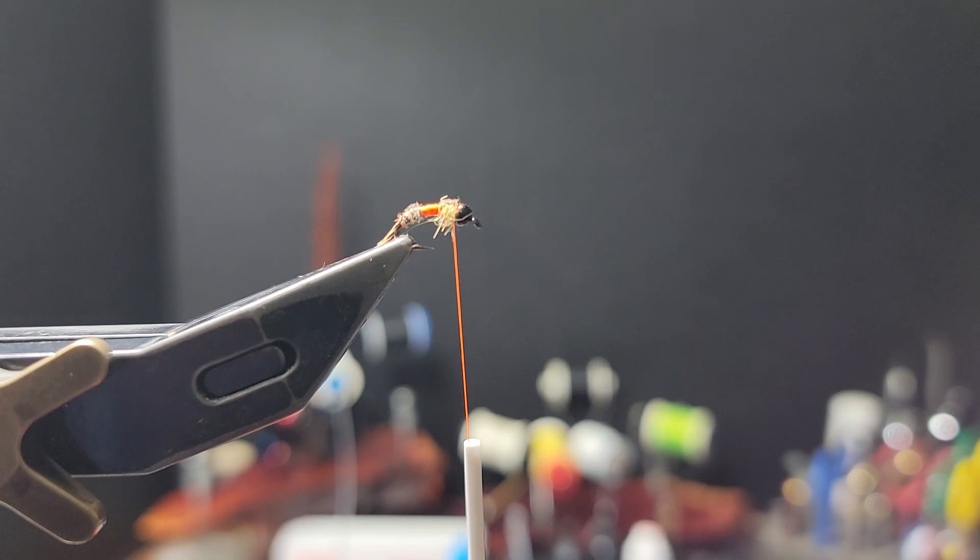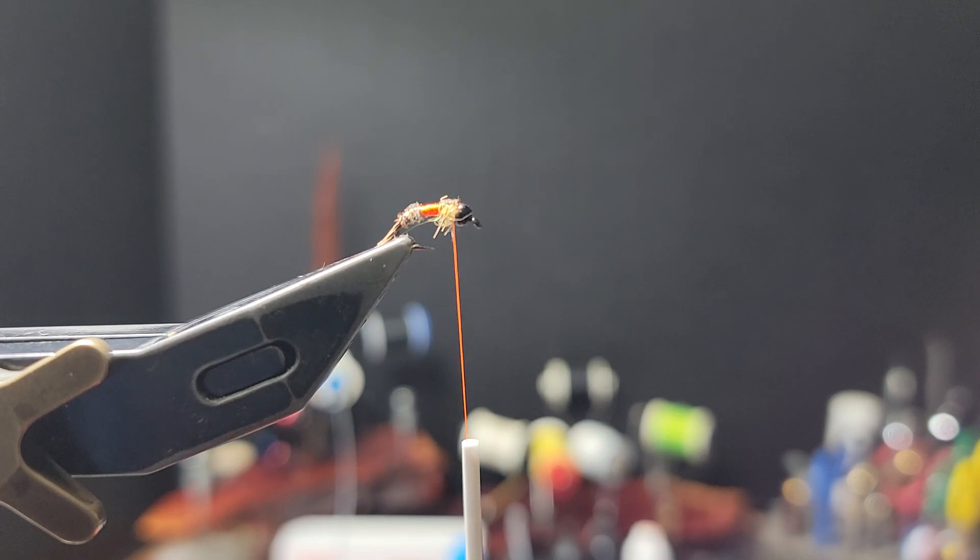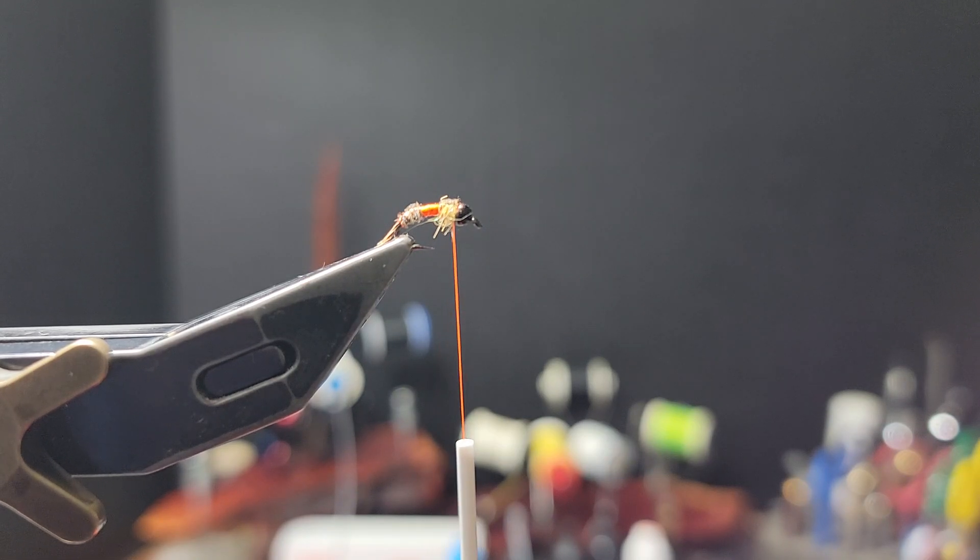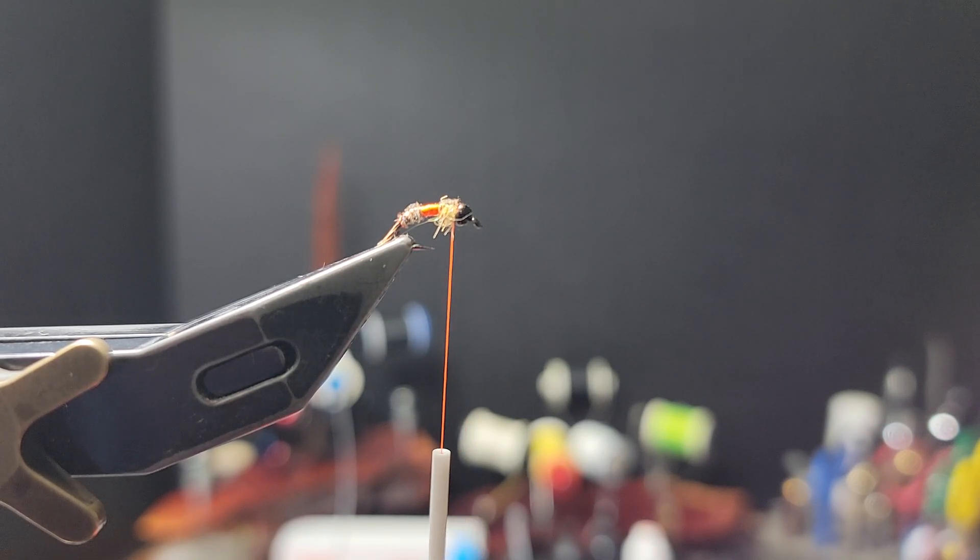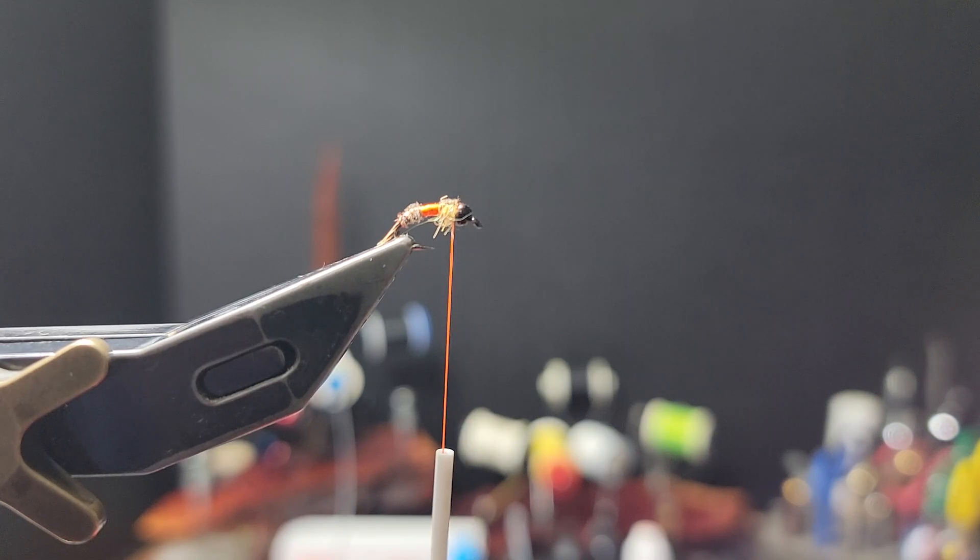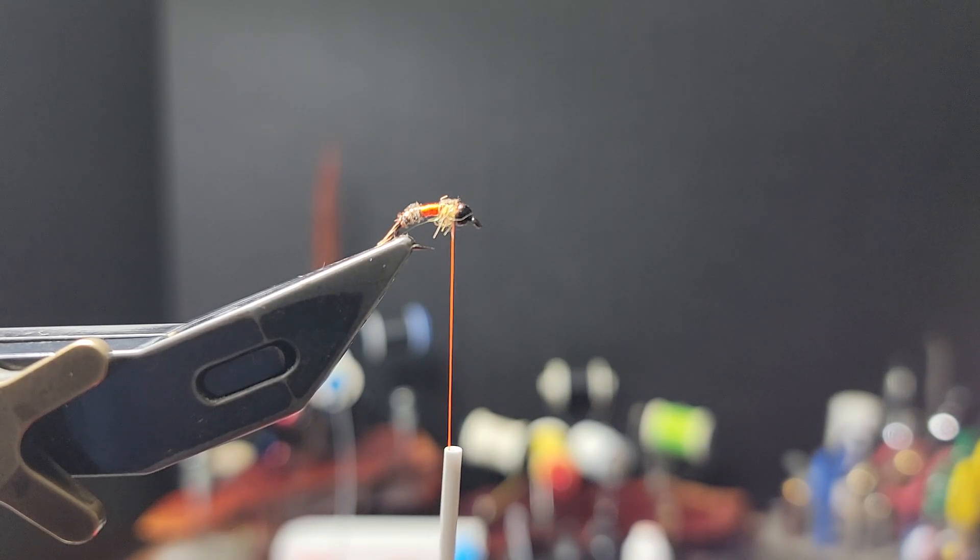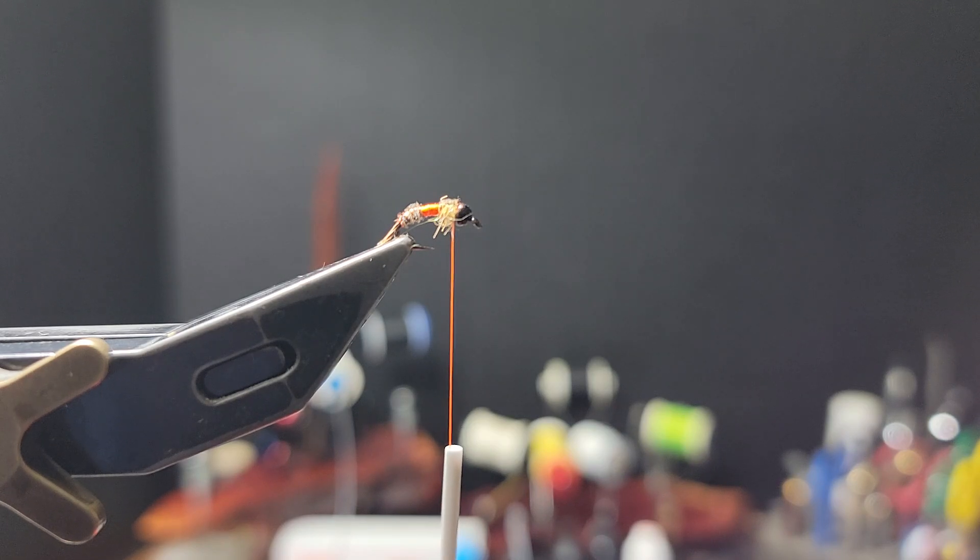This pattern has been in the Umpqua and Orvis catalog for over a quarter of a century. I don't think it's in the Orvis catalog any longer, just recently dropped. But it is still in the Umpqua catalog.